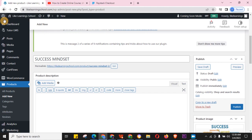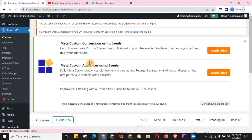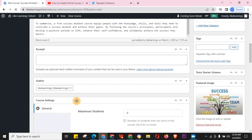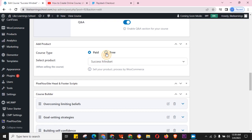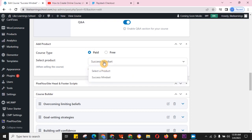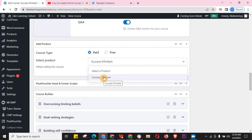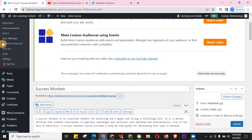Now that the product is published, go back to your course in Tutor LMS. Click on the course — in this case Success Mindset — scroll down and click Select Product. The product we just created will now appear in the dropdown. Select 'Success Mindset,' then click Update or Save Changes.